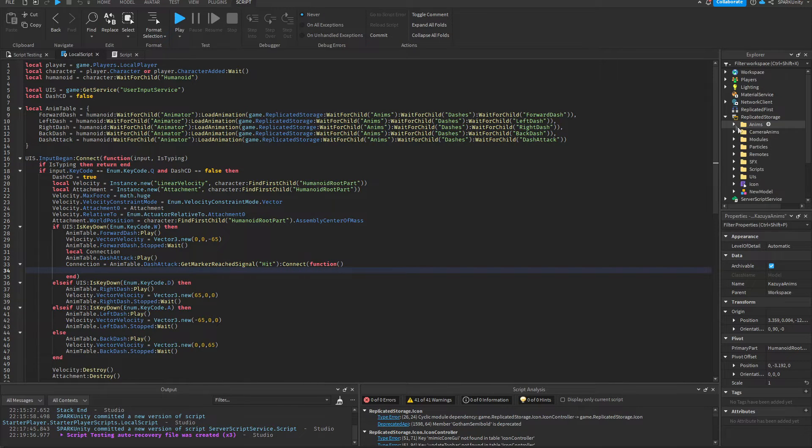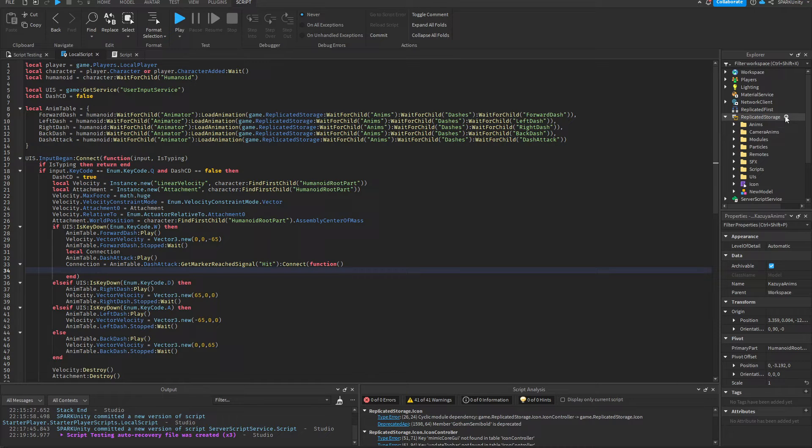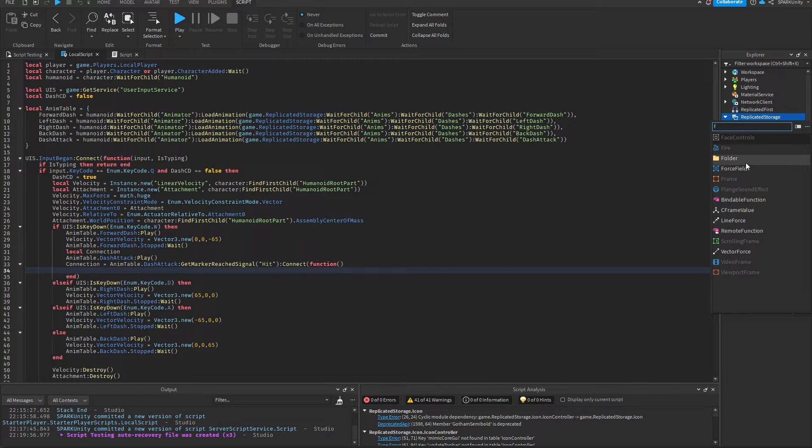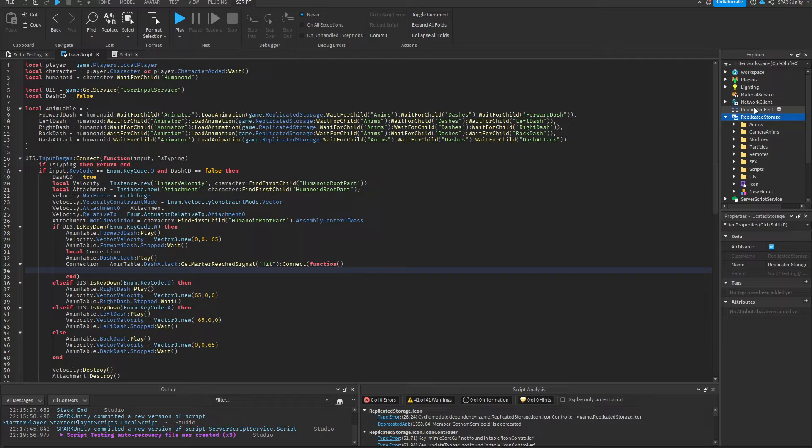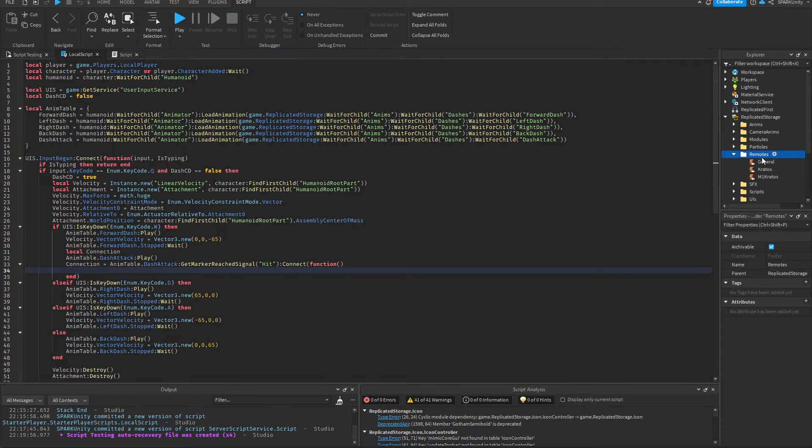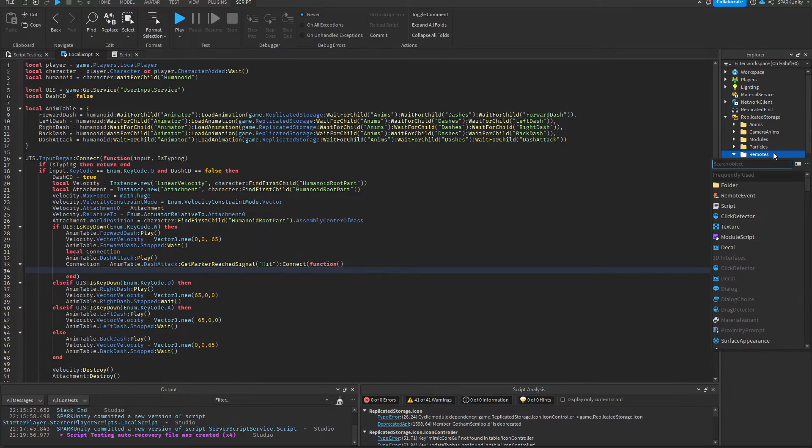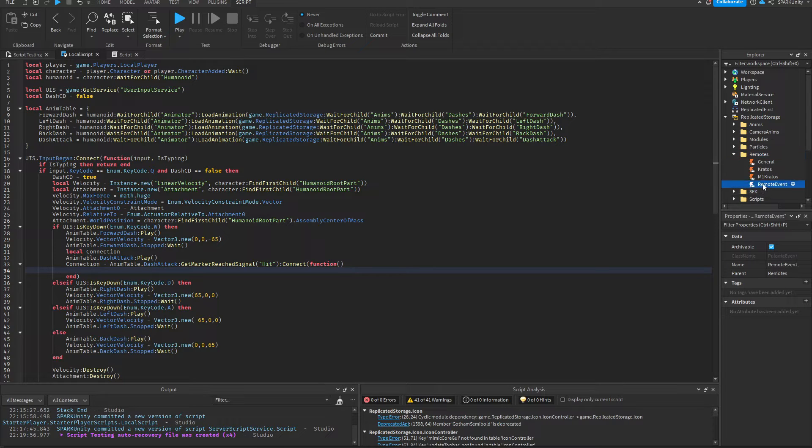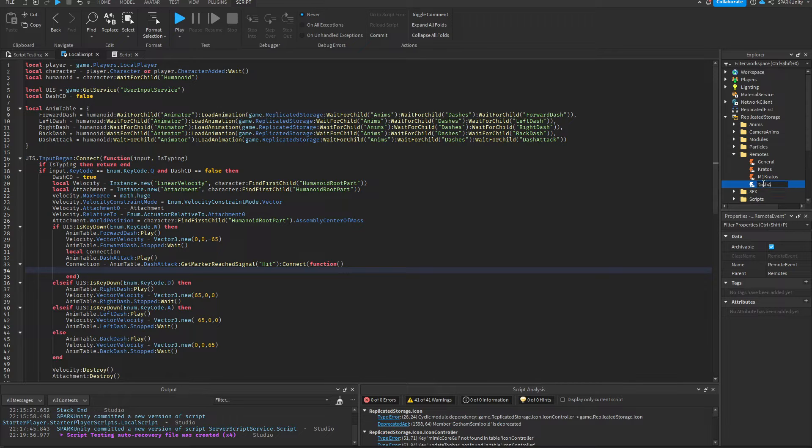Now again, we're going to need to go into Replicated Storage, then create a folder named Remotes. I've already made one. Add a remote event there, name it anything you want. I'm going to name it DashAttack.